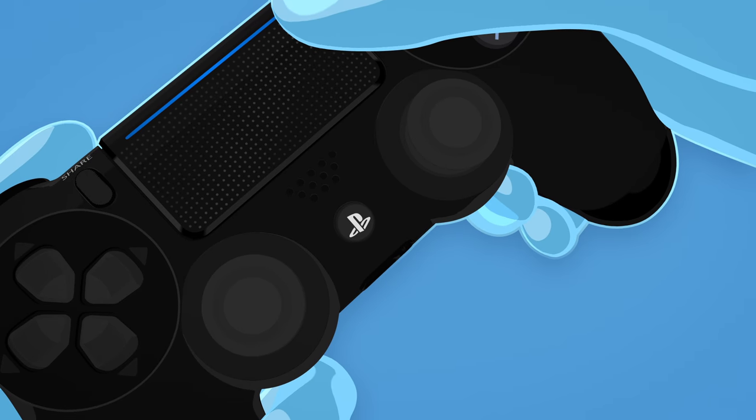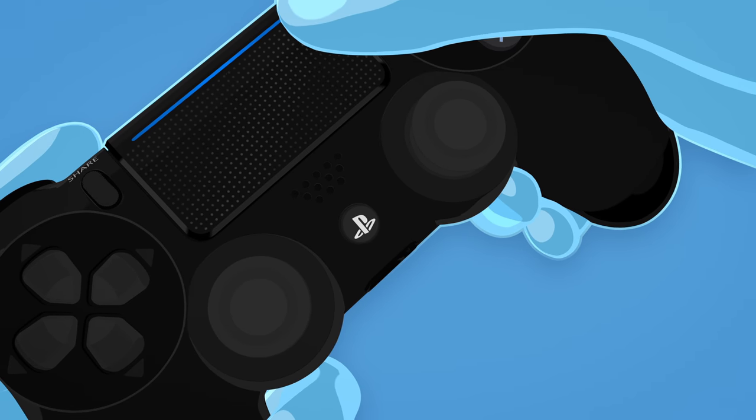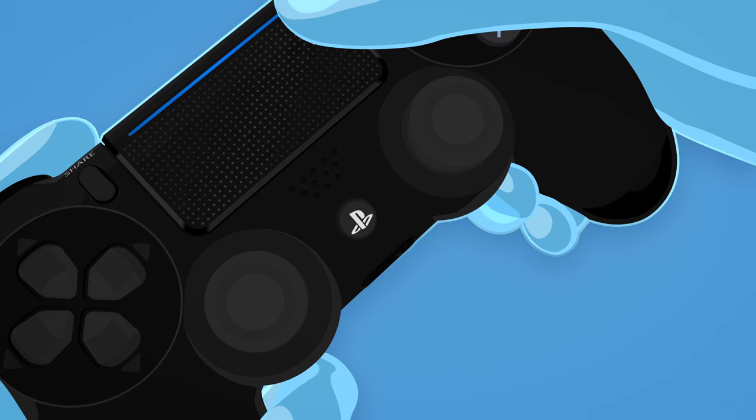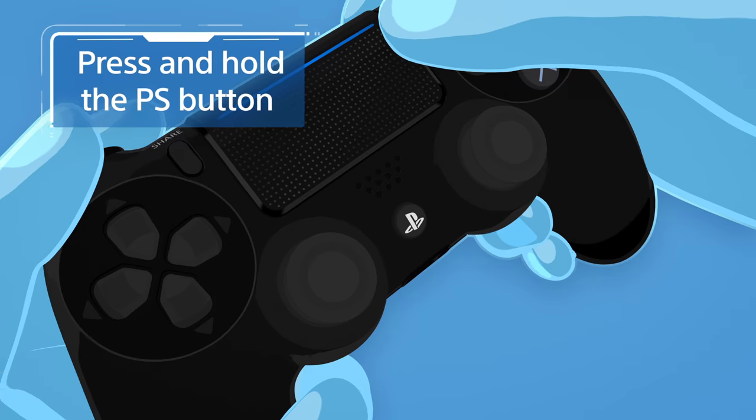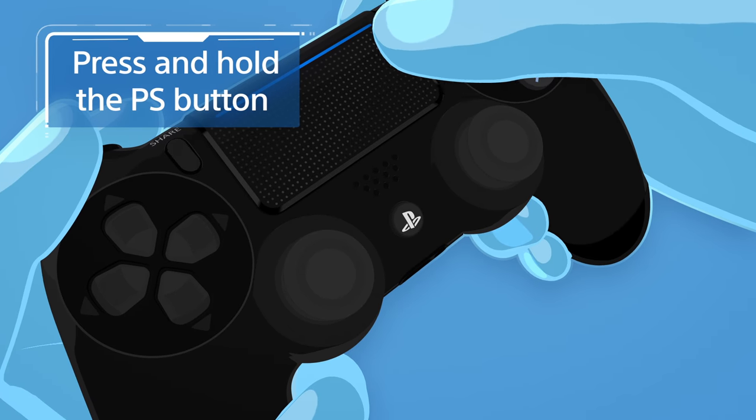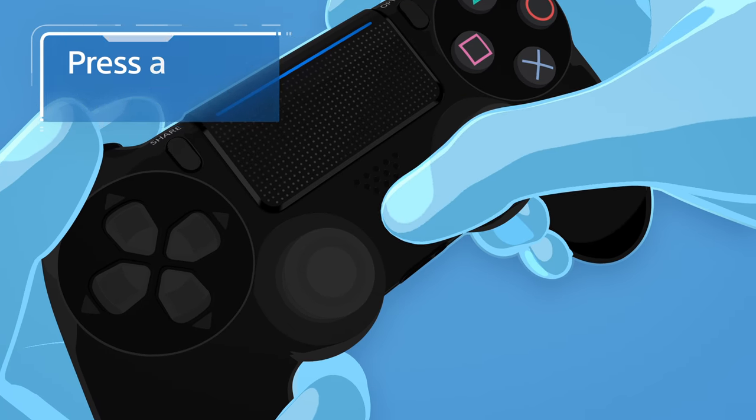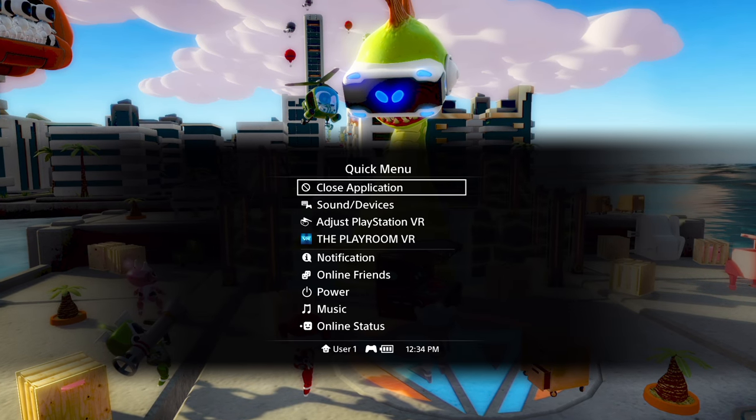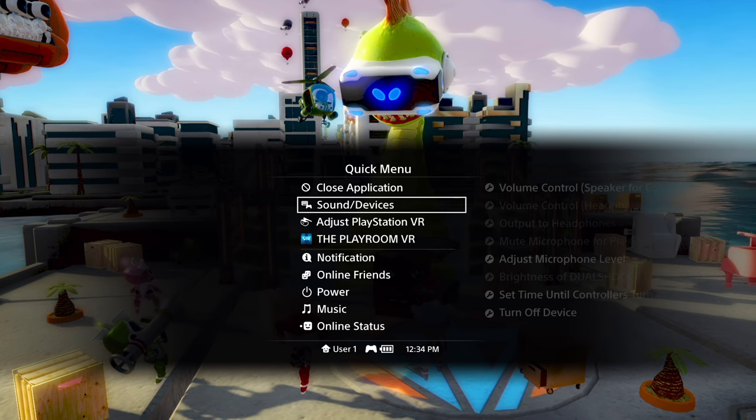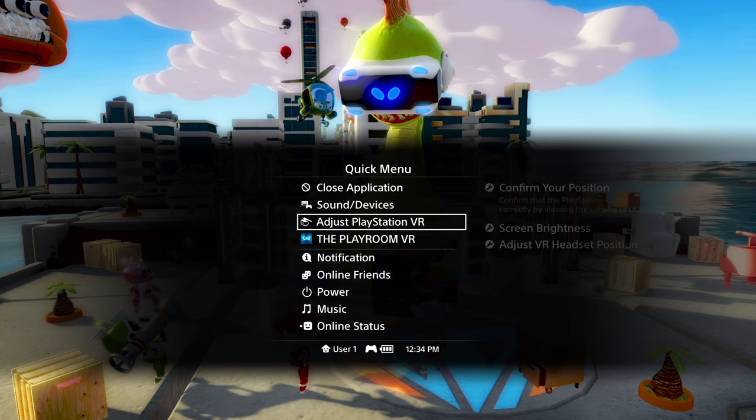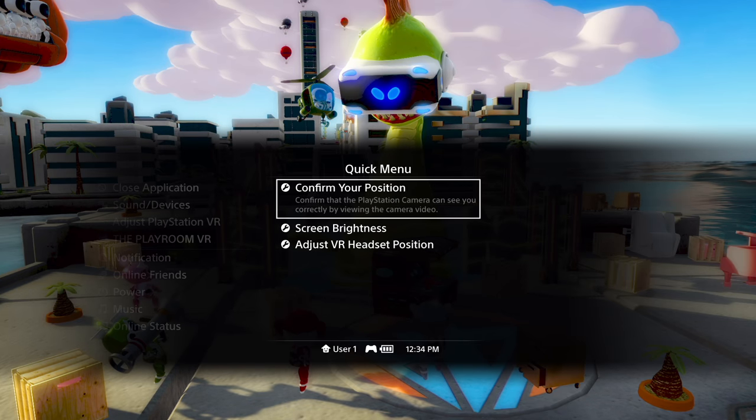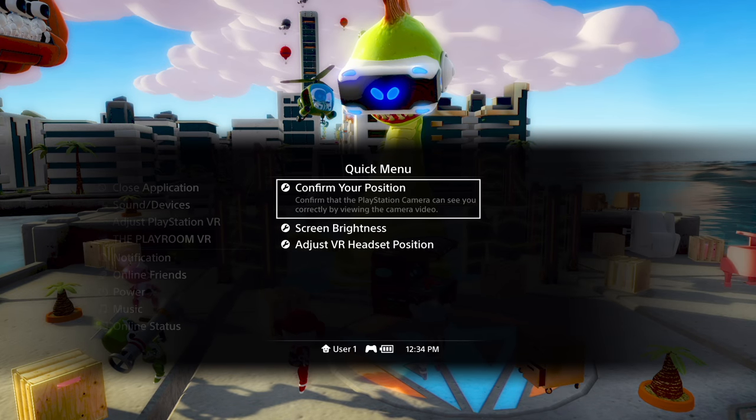To recalibrate or change your settings later on, press and hold the PS button on your controller to bring up the Quick menu, and select Adjust PlayStation VR or go to the Settings menu for more setting options.